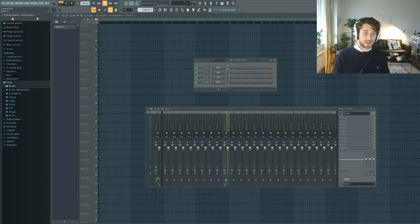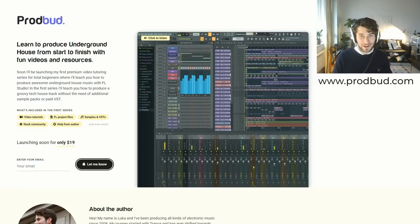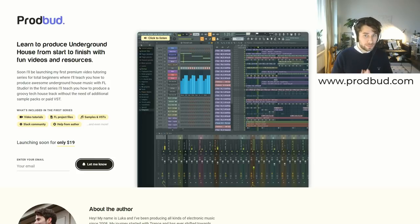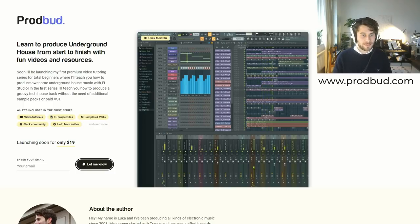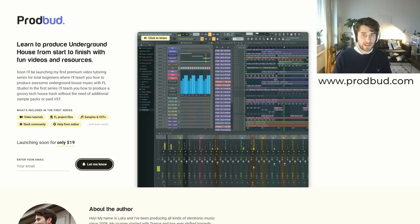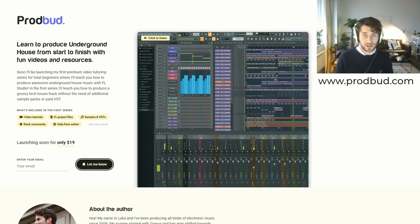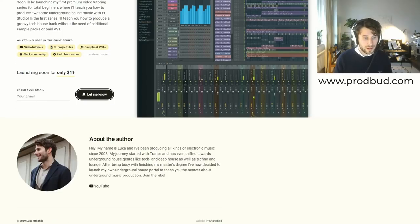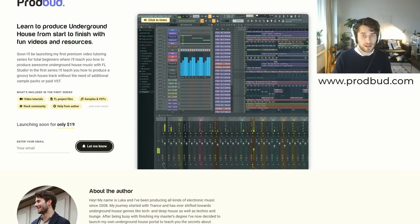Before we go into that, one word from our sponsor — which is actually my own website, so I'm sponsoring myself. On prodbud.com I will be releasing a pretty nice video series in a month or two. Six to seven videos on how to create an underground house track from start to finish — drums, synths, effects, everything. I'll release the FL Studio files, invite you to an exclusive Slack channel where you can talk to other producers and talk with me. I'll help you directly with the tracks. Please sign up with your email and I'll let you know as soon as the site is released.